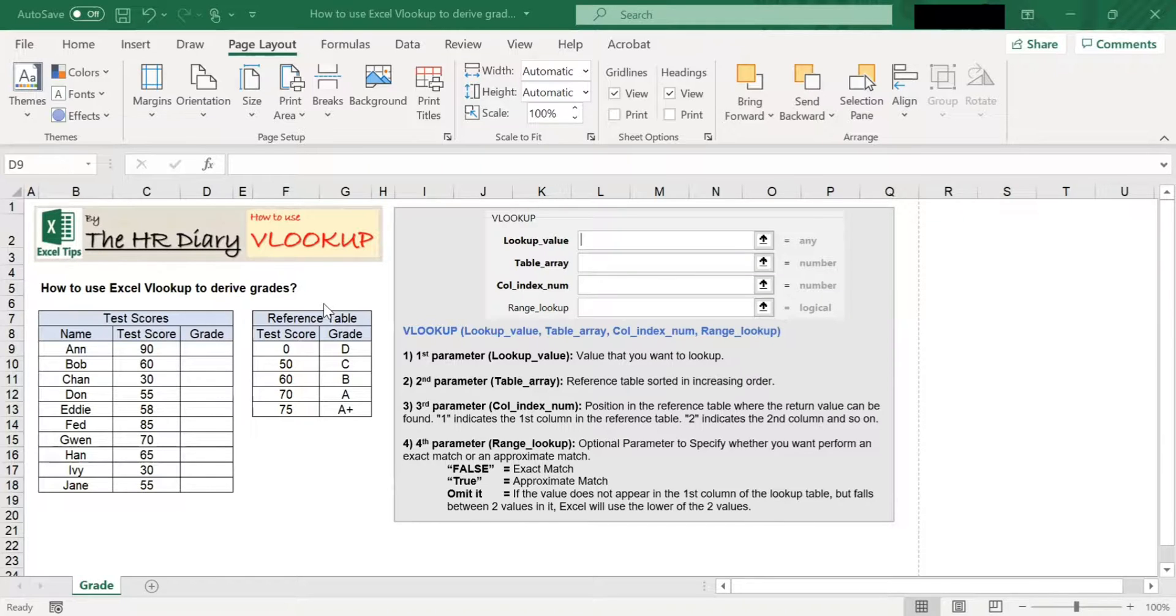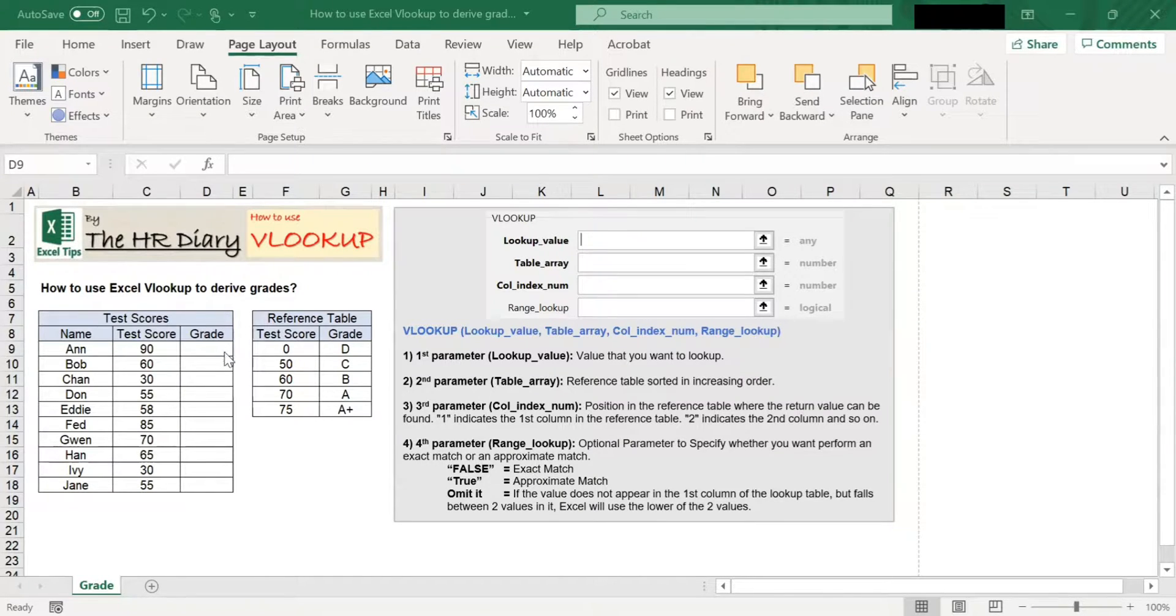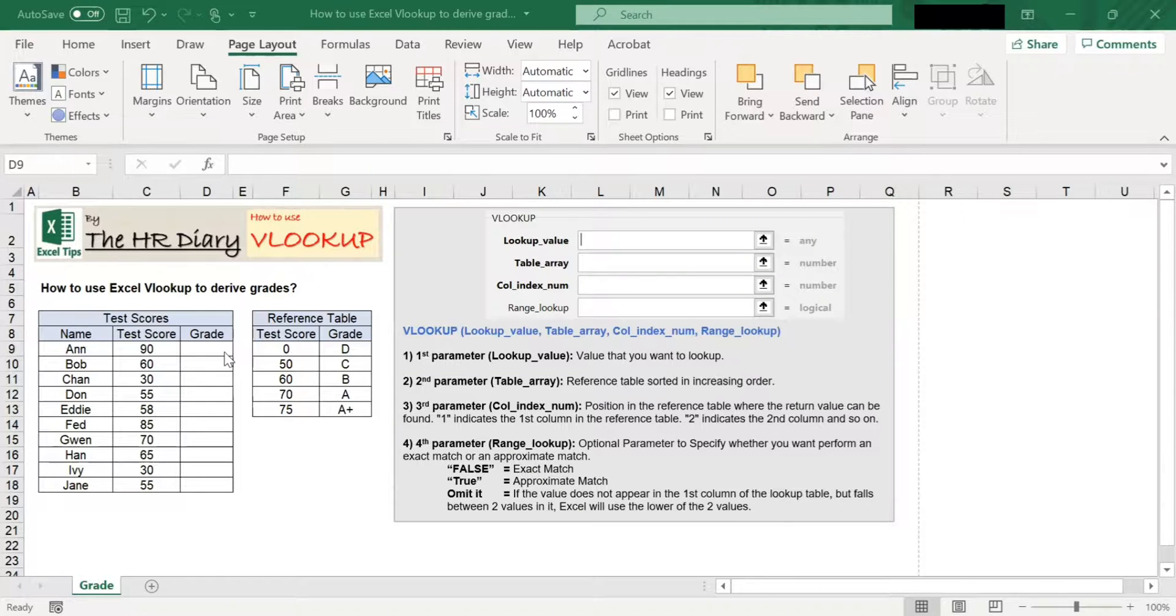You can use VLOOKUP to search for a value in your data and return a corresponding value in another column. Here, I have a list of test scores.